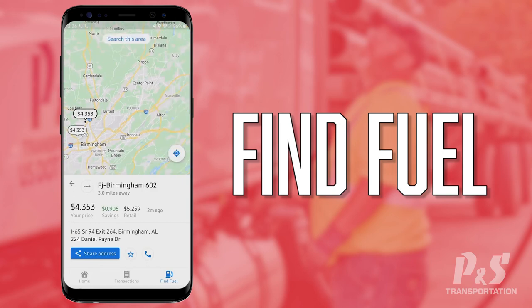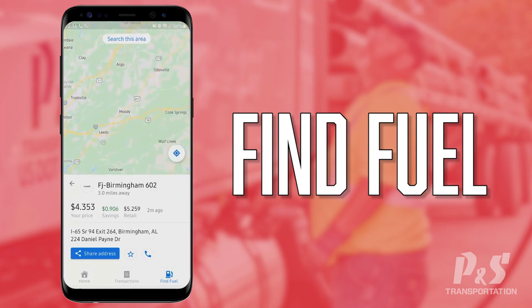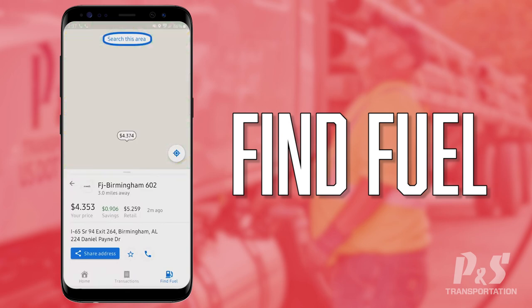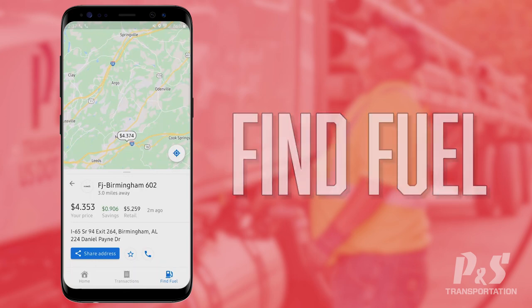Another cool feature — if you zoom out on the map, you can see a fueling station in Moody that wasn't showing in the original 25-mile radius. If you press the 'Search This Area' button at the top, it pulls everything up. So if a driver is heading to Phoenix, Arizona, he can navigate there on the map, hit Search, and it'll show fuel stations within 25 miles of that area.